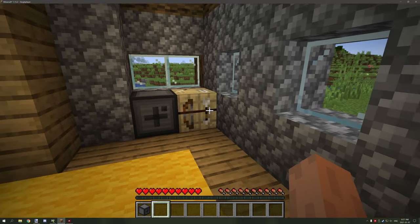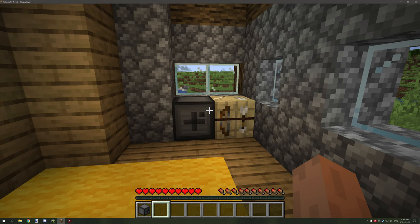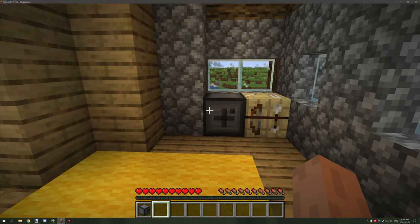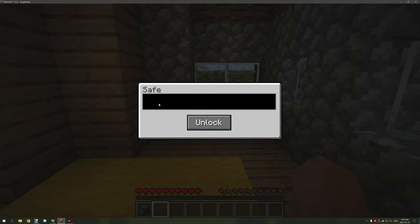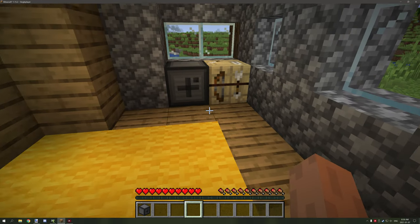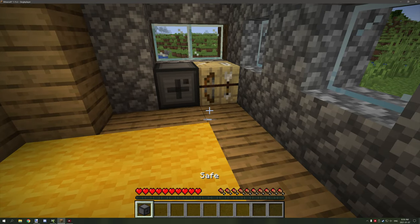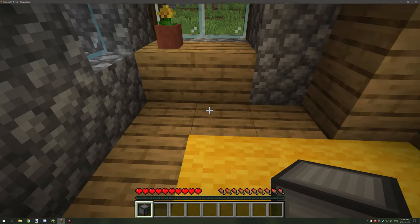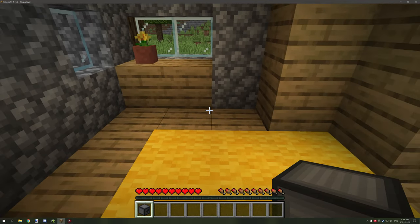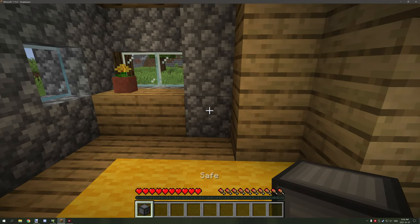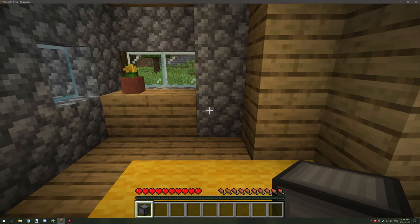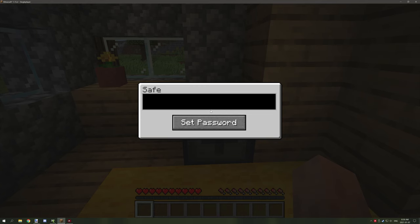The previous video was about a GUI login screen. This is a little bit different — it just requires a password or string of text to access it. You don't really need a username for a block, but what you can do is create safes and stuff like that.